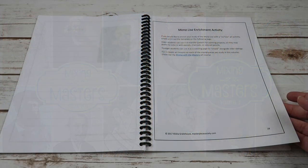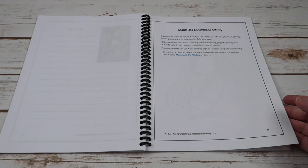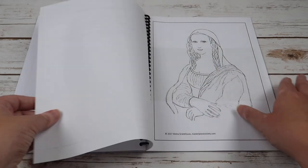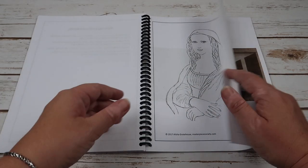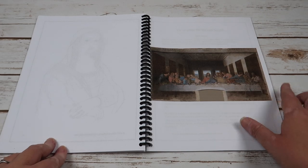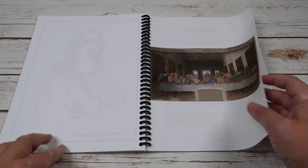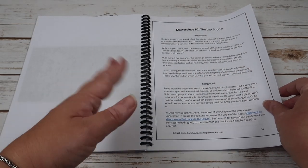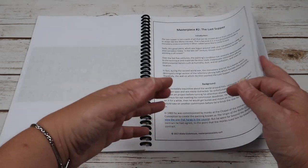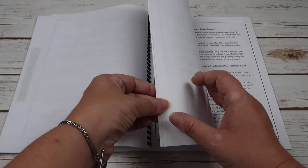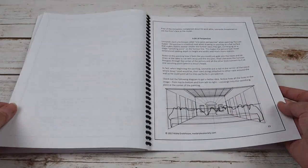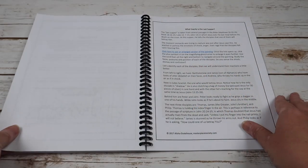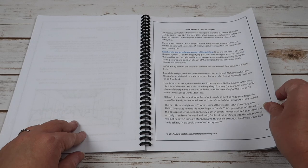And then here is the masterpiece number two, which is The Last Supper and all of the details on The Last Supper, talking about perspective.